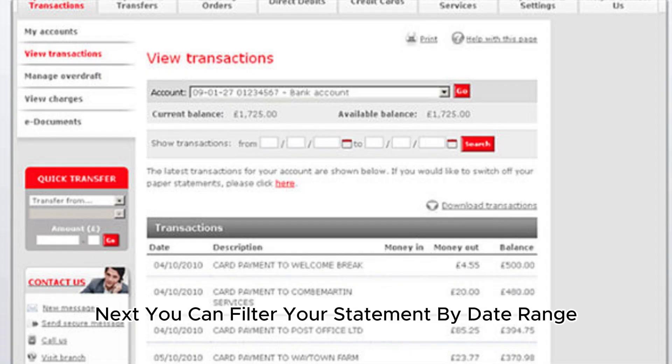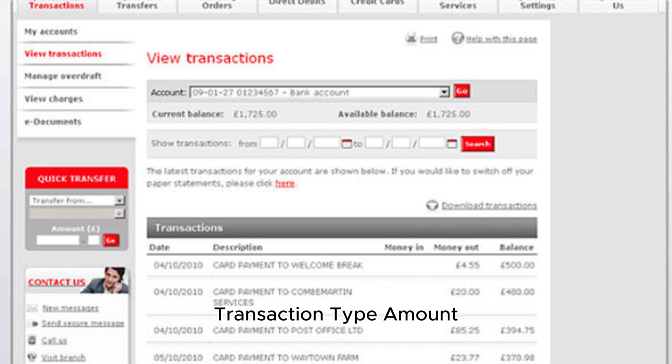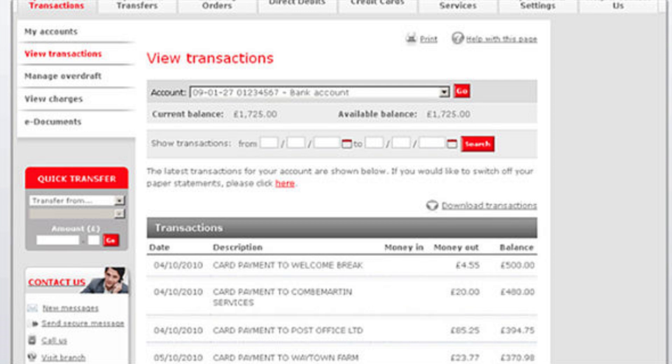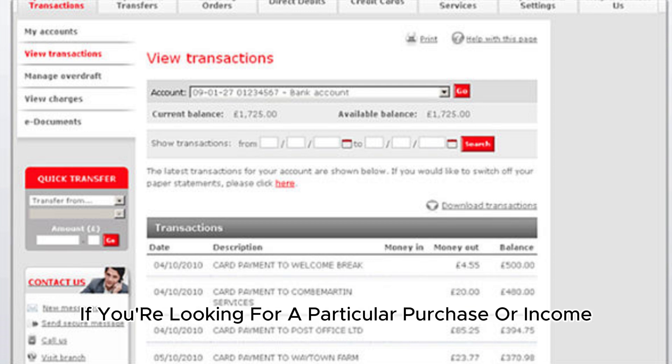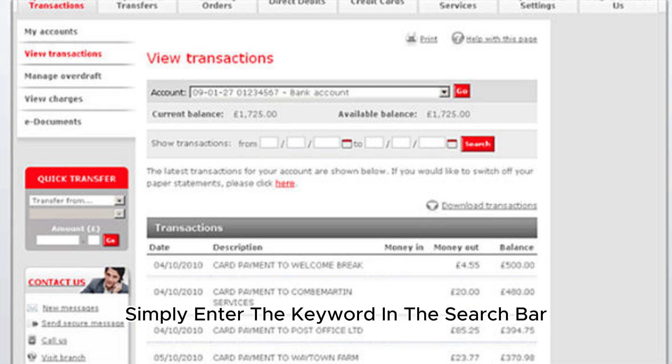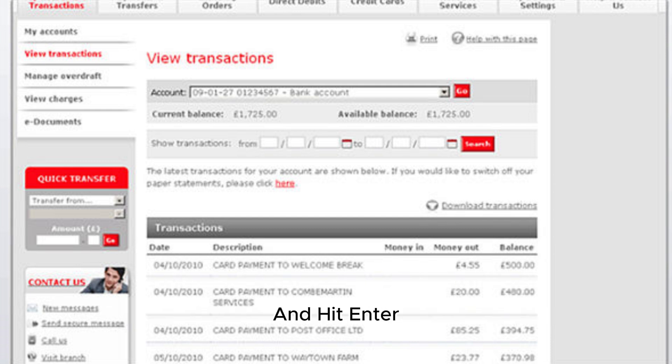You can filter your statement by date range, transaction type, amount, or even specific keywords. For example, if you're looking for a particular purchase or income, simply enter the keyword in the search bar and hit enter.